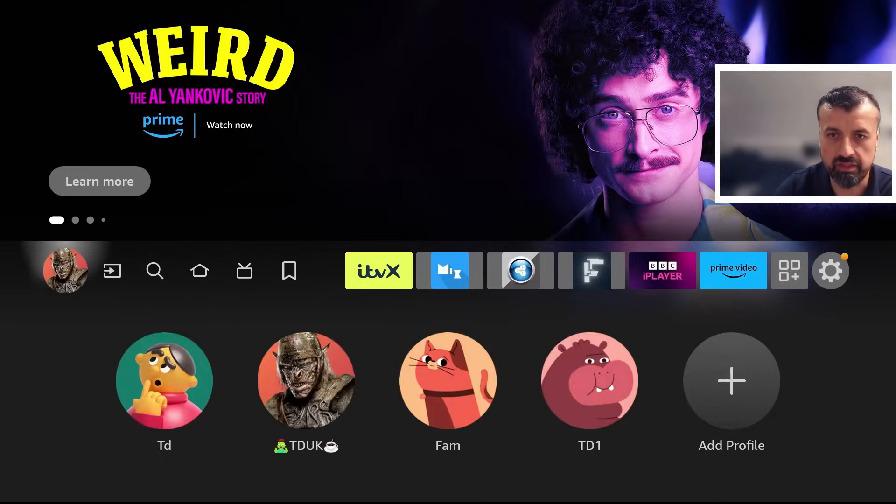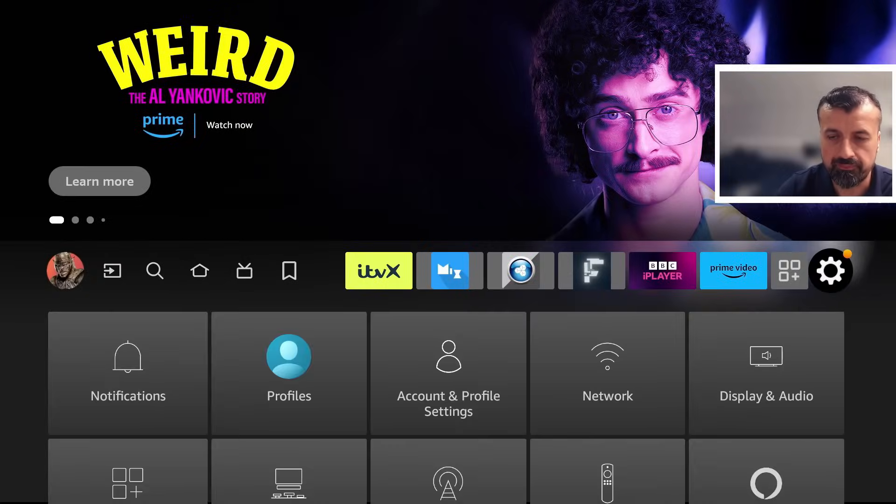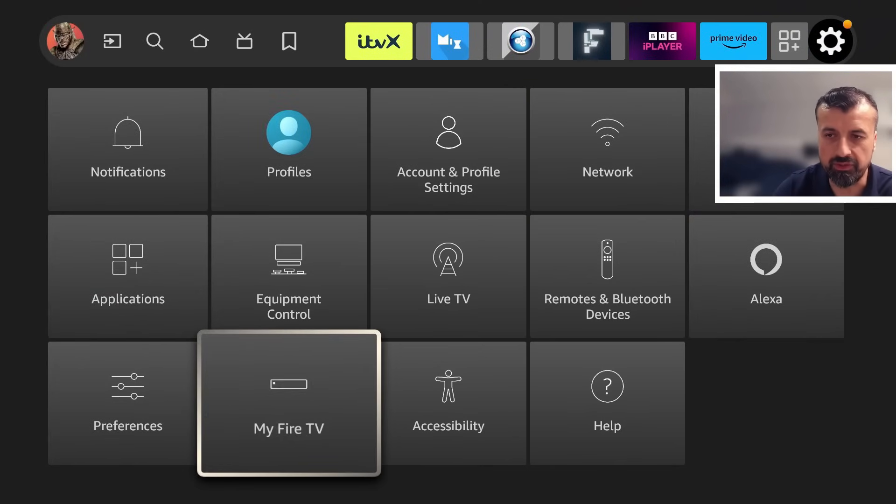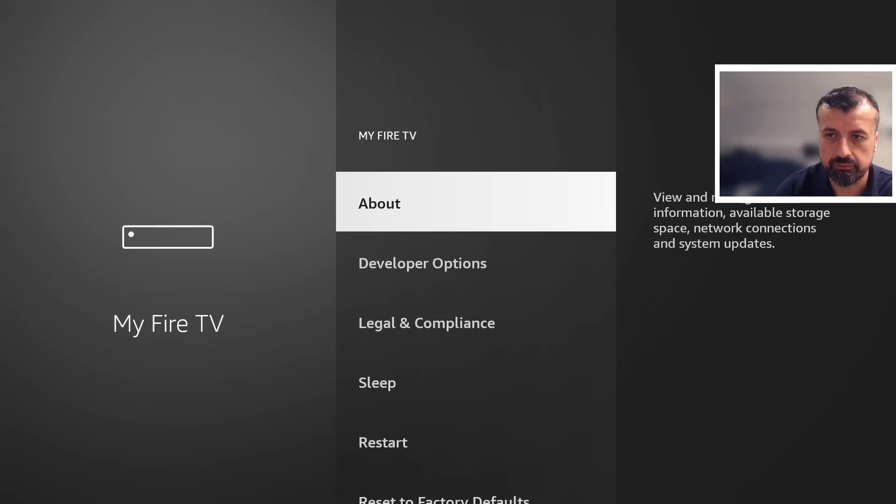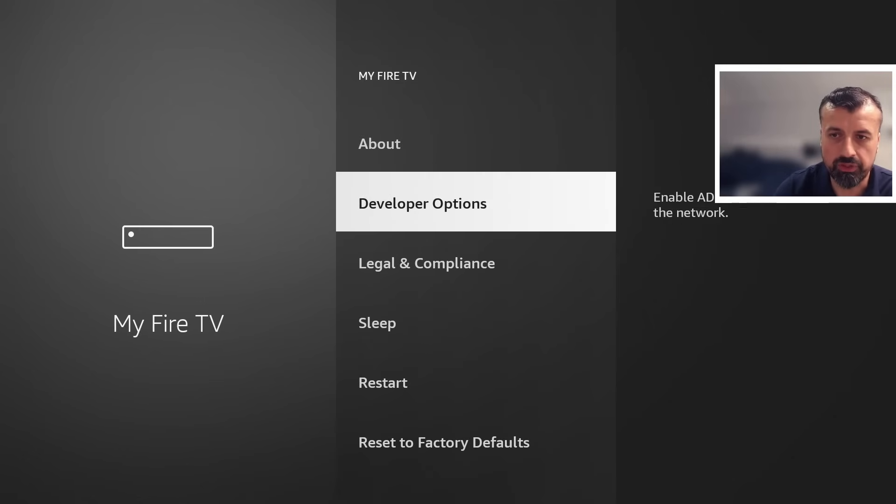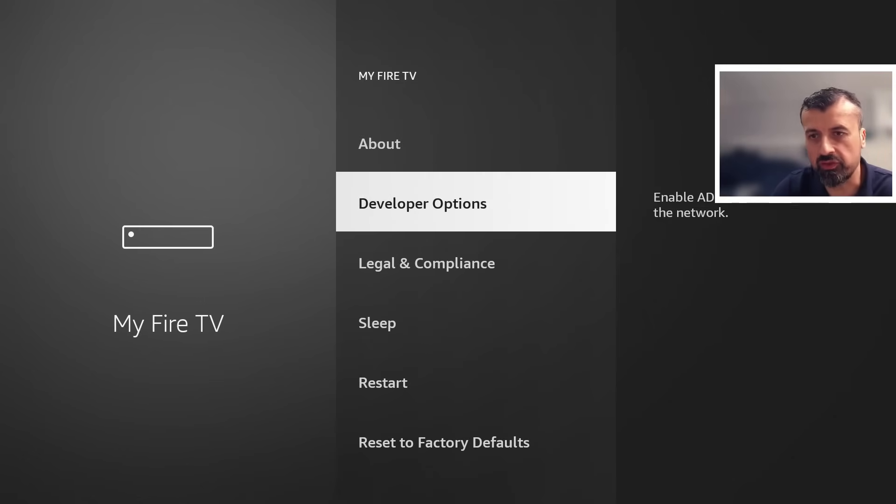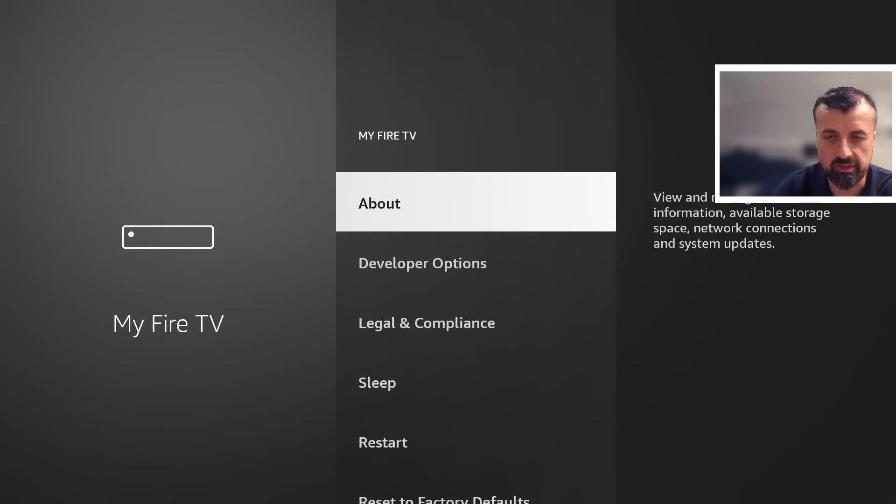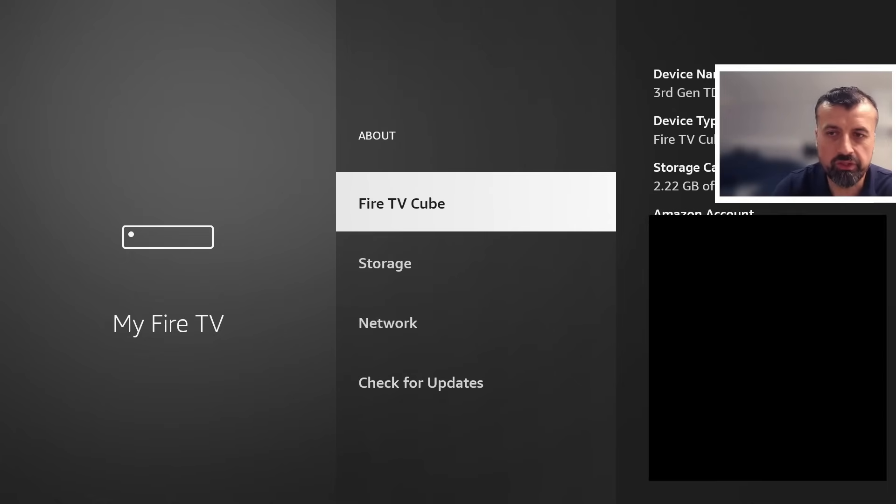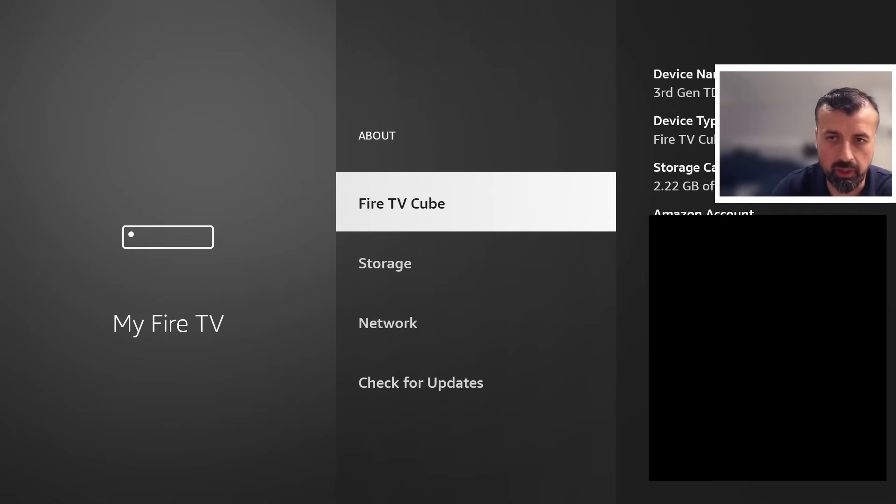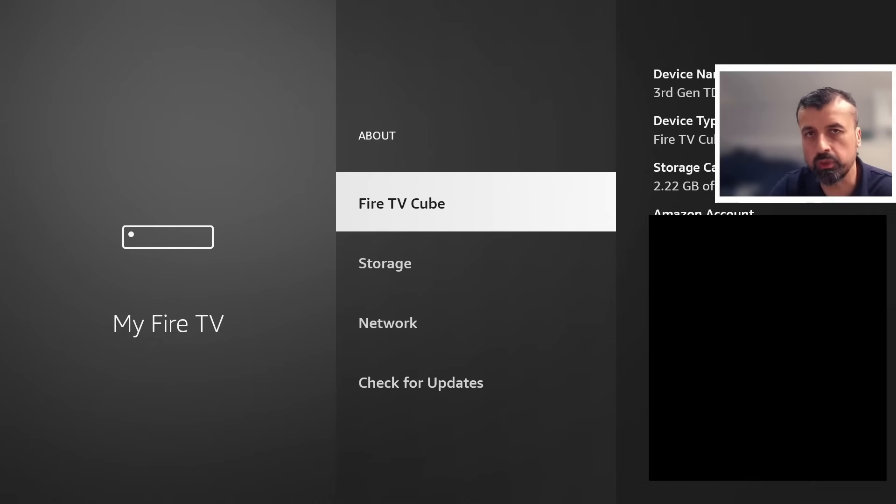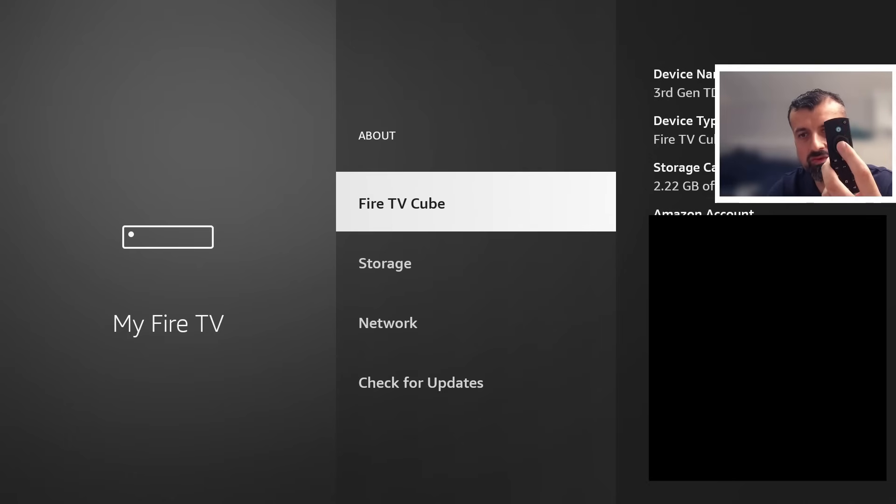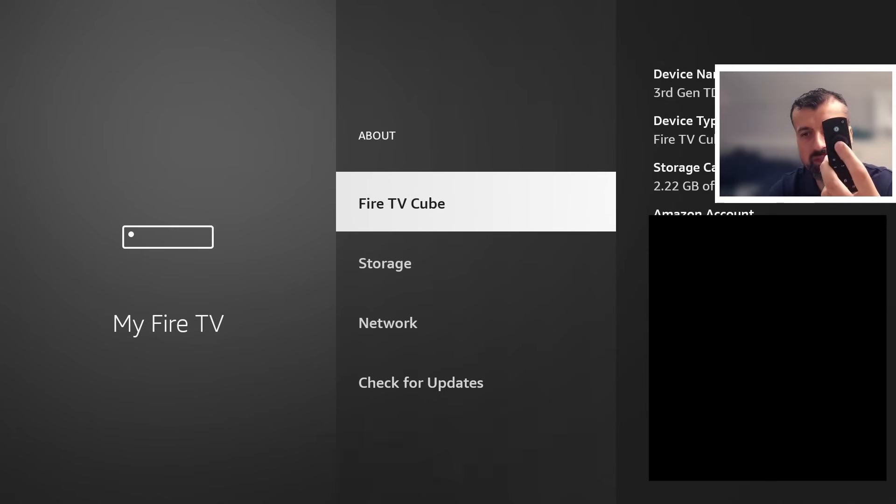Now go over to Settings, go down to where it says My Fire TV, go to Developer Options. Now if you can't see this on your device, the Developer Options, all you have to do is go over to About. Press the select button there and where you can see your device type, I'm doing mine on my Fire TV Cube. For you it may say Fire Stick or Fire TV.